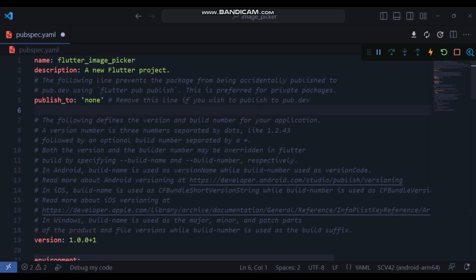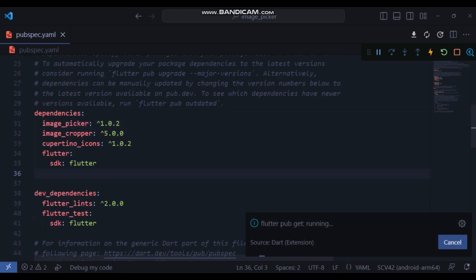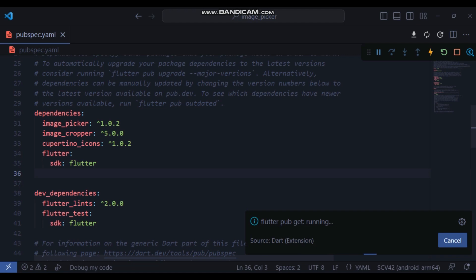The first thing you do is to open pubspec.yaml file and add these two packages. Once it's done, run pub get to retrieve the packages. We will need them to pick and crop images.